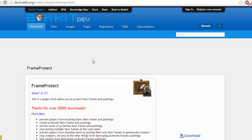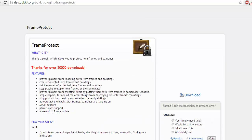Now the first thing you're going to want to do is find the Bukkit plugins Frame Protect webpage, which can be found down in my description below. Once you are on this webpage you will see what it can really do, and this is why Frame Protect is perfect for a shop plugin like ChestShop, which I will get to next.